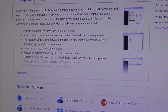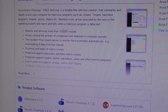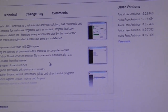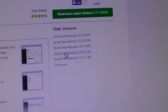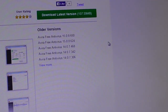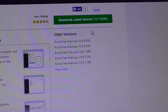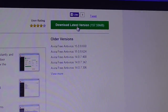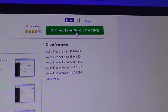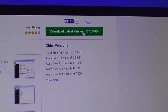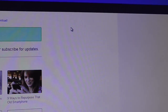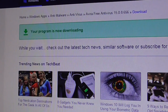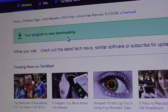I should think so because there's millions of viruses these days. The download hasn't actually started — you now have to click where it says 'Download Latest Version'. Click on that and it tells you your program is now downloading.